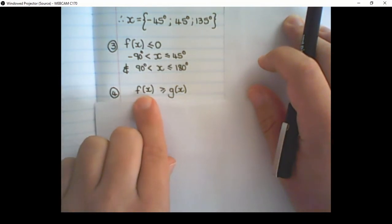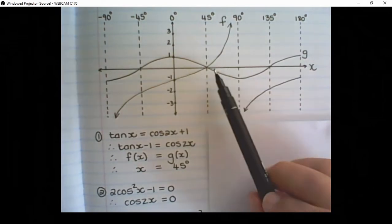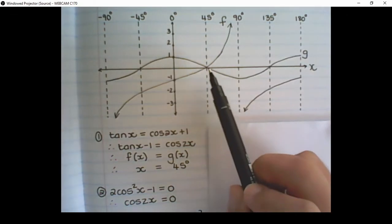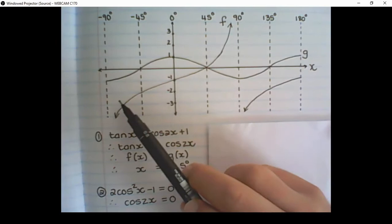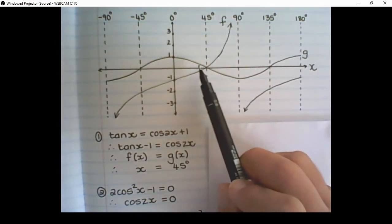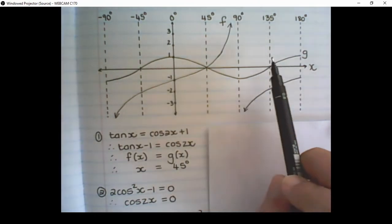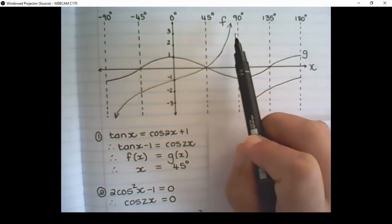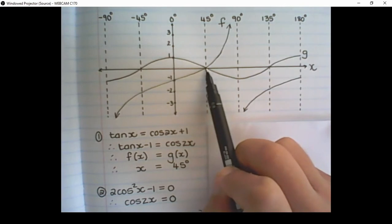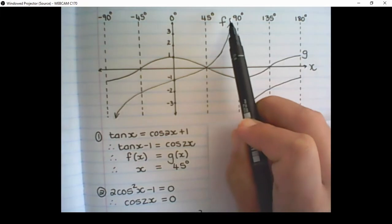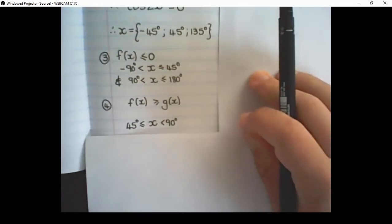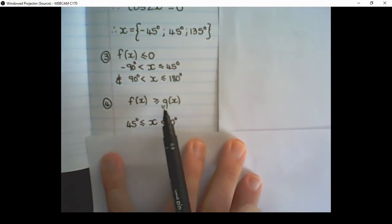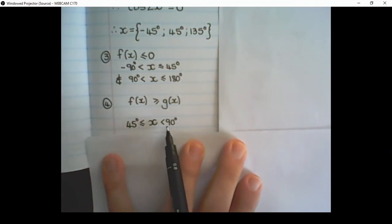The fourth question: for which values of x is f(x) ≥ g(x)? Looking at the graph, f is above g only in one section — the other sections f is below g, meaning it is smaller than g(x). So f(x) is only bigger than g between 45 degrees and 90 degrees. At 45 degrees they are also equal to each other, but at 90 degrees there is an asymptote. So: 45° ≤ x < 90°.